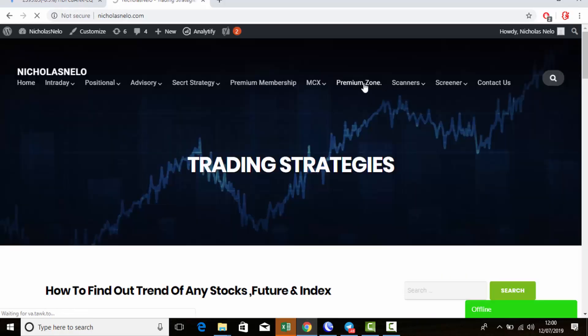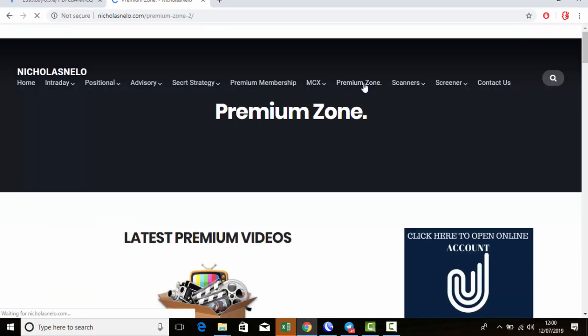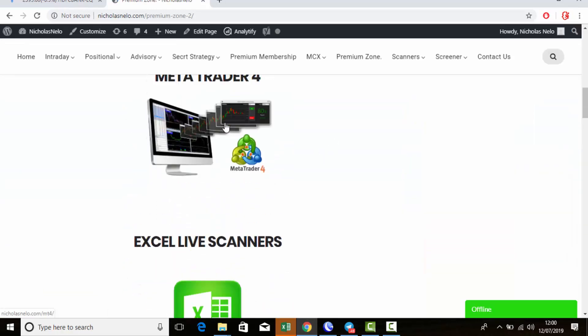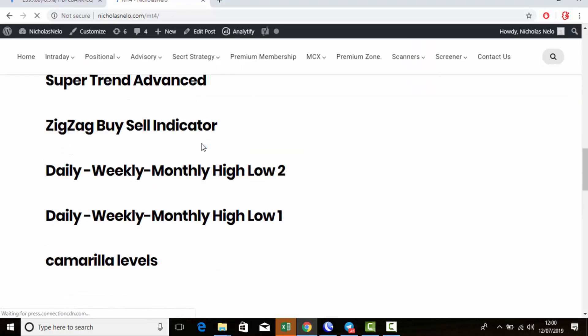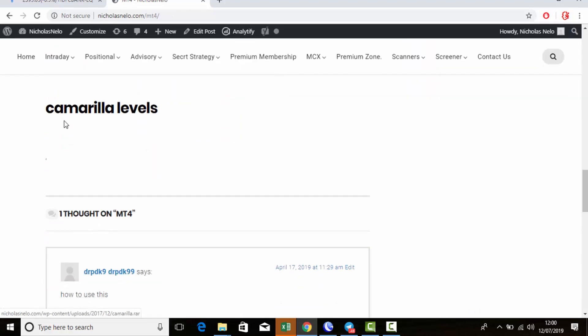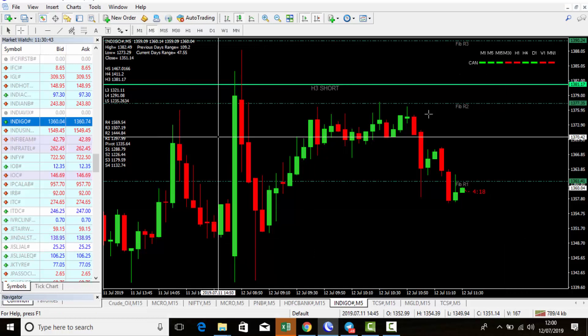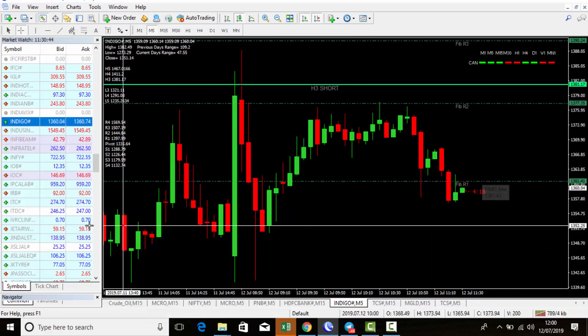Visit my website nicolasneela.com — they have premium indicators for MetaTrader4. At the bottom of the chart you can see the Cameralia level — this is the indicator used for this method.